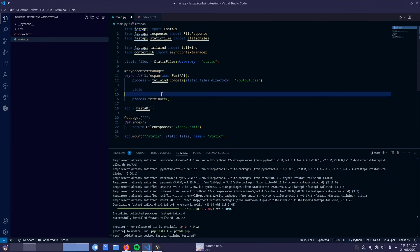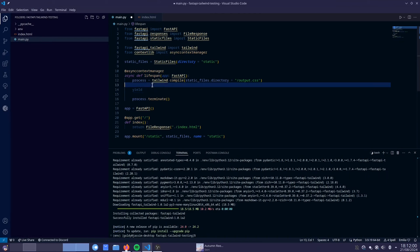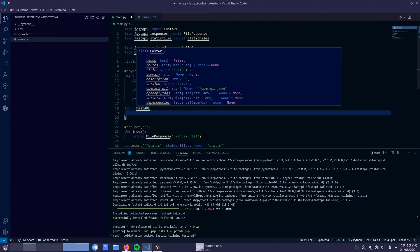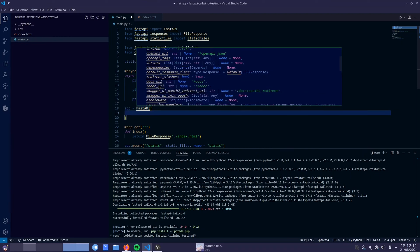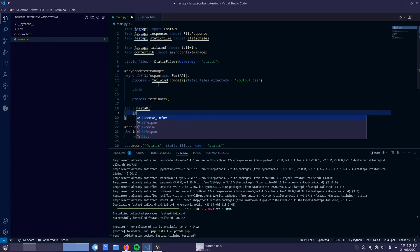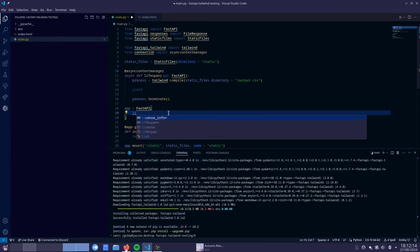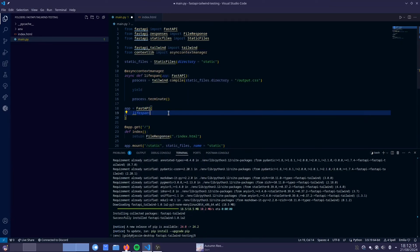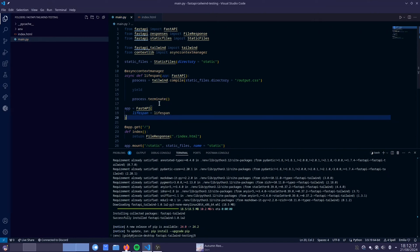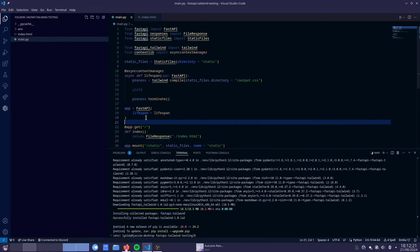Now I'm also not going to explain why we need to do this because if you go to the FastAPI Tailwind GitHub page, which I'm going to link below, in the example it actually explains why this terminate is needed. So I don't want to make this video too long. Once we have our lifespan, we want to assign that to the parameter here that's called lifespan also. So we're going to do lifespan is equal to lifespan like so.